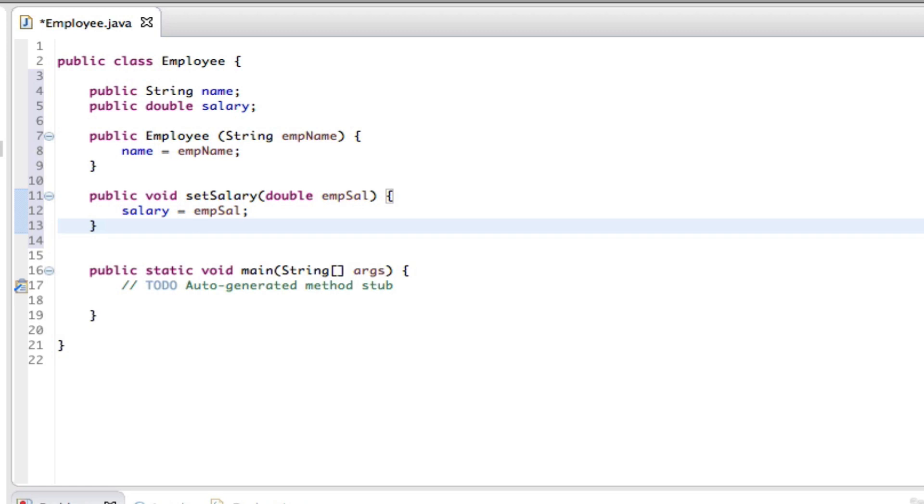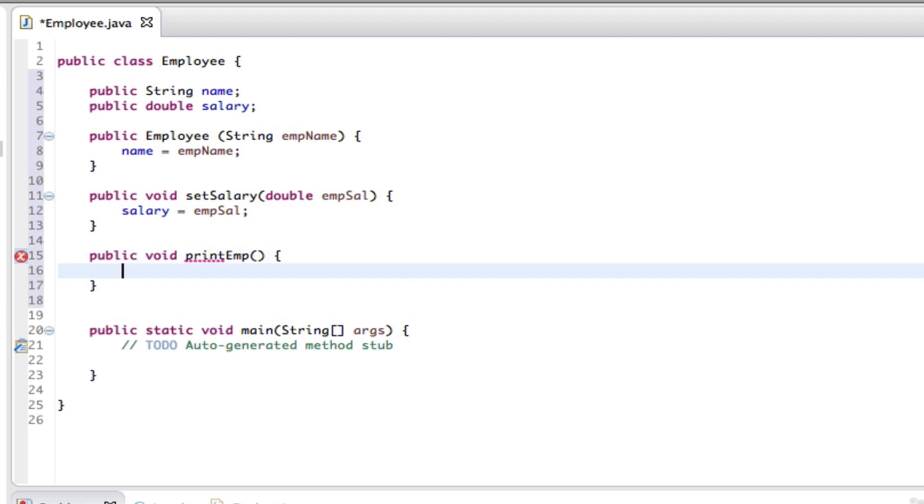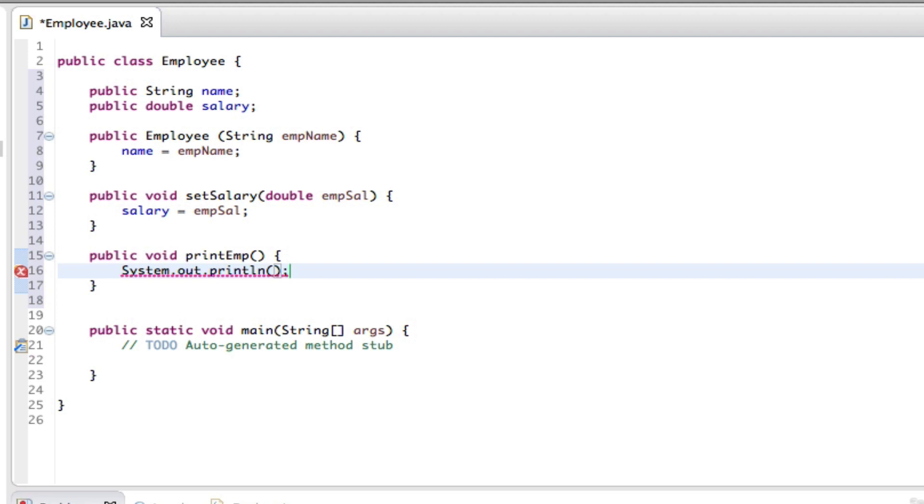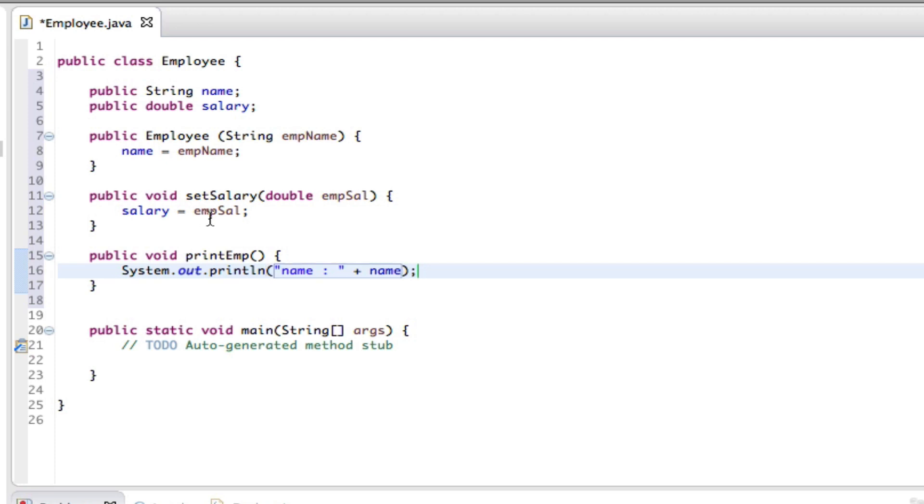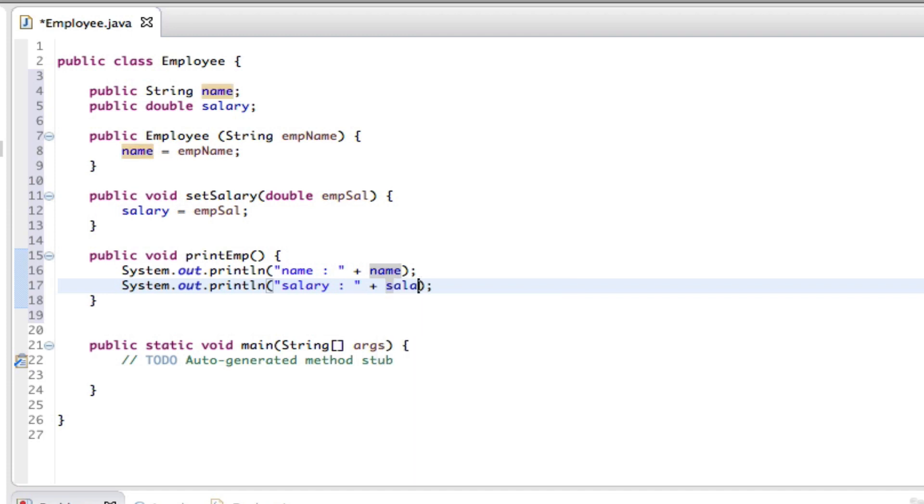next line we can say public void printEmp, parentheses, curly braces, move to the next line, say System.out.println the name is whatever we declare. And then we can copy this whole line and then change the name to salary, and this should be salary too. So this method prints out the employee's details.